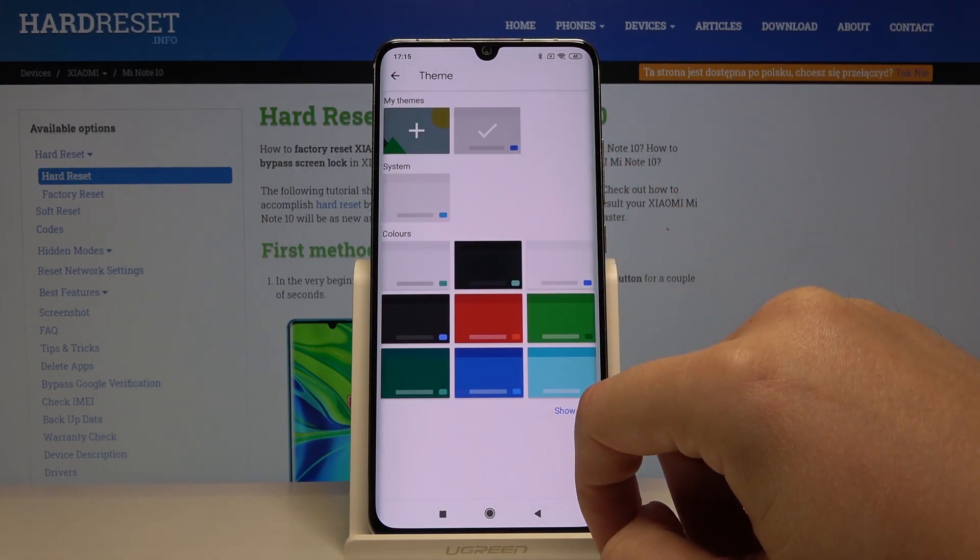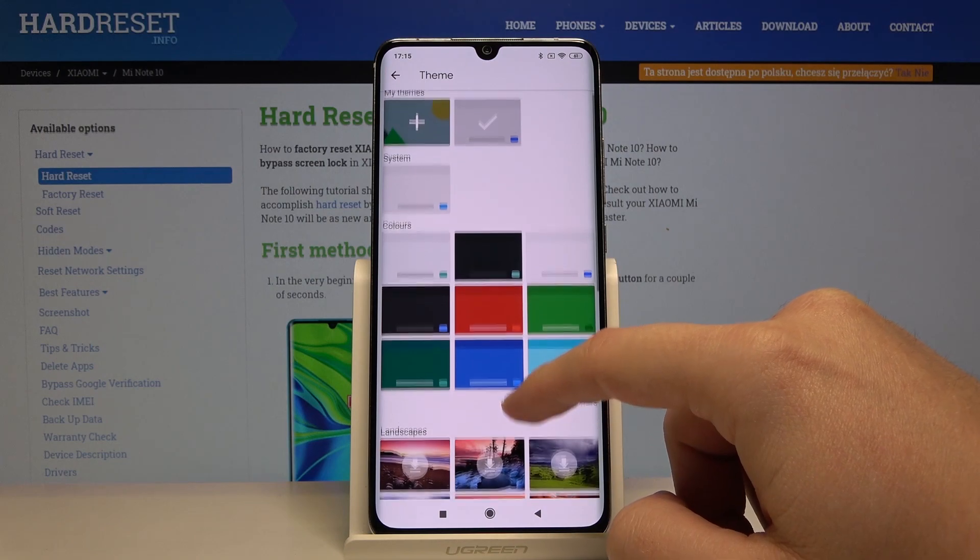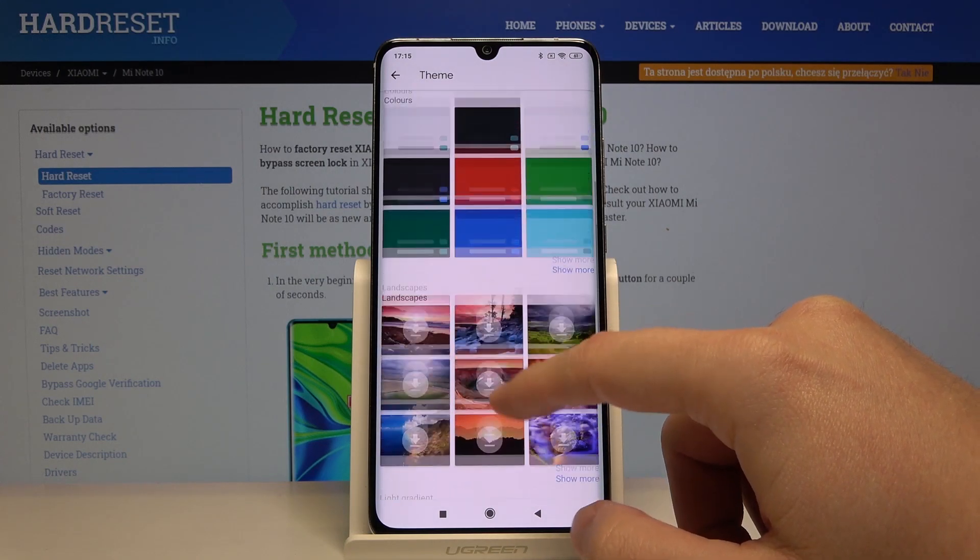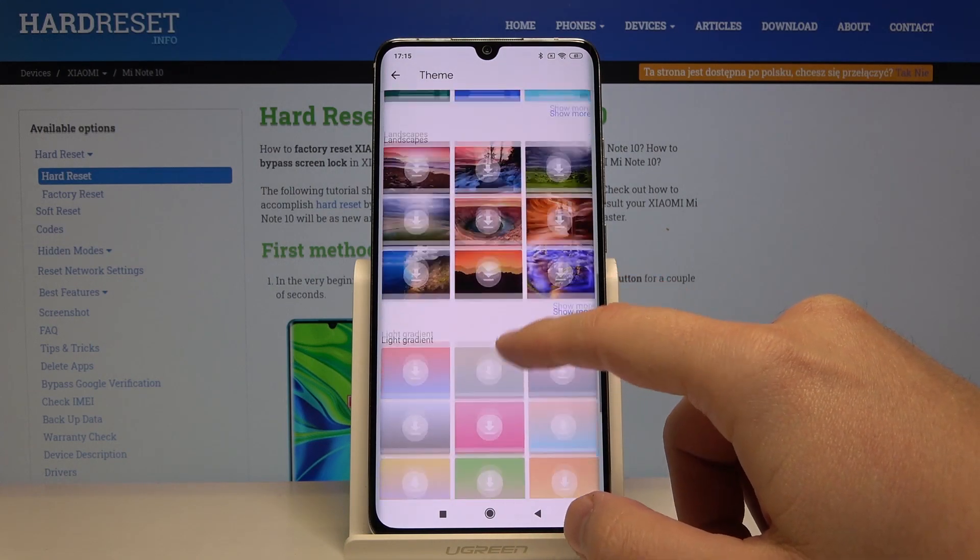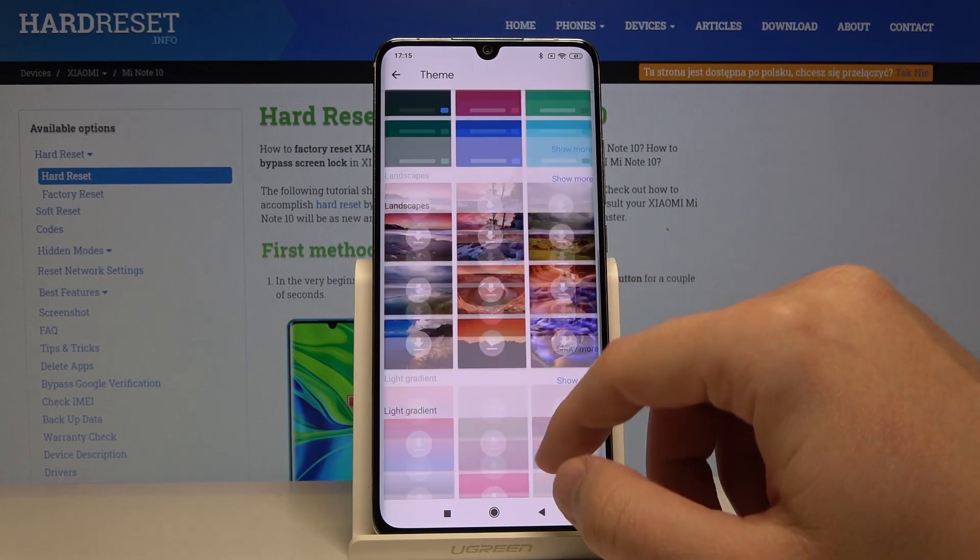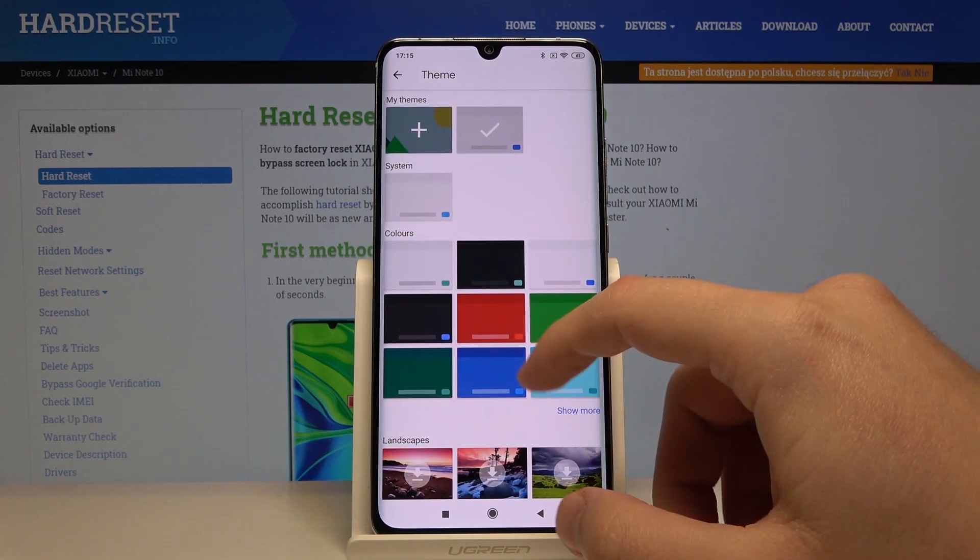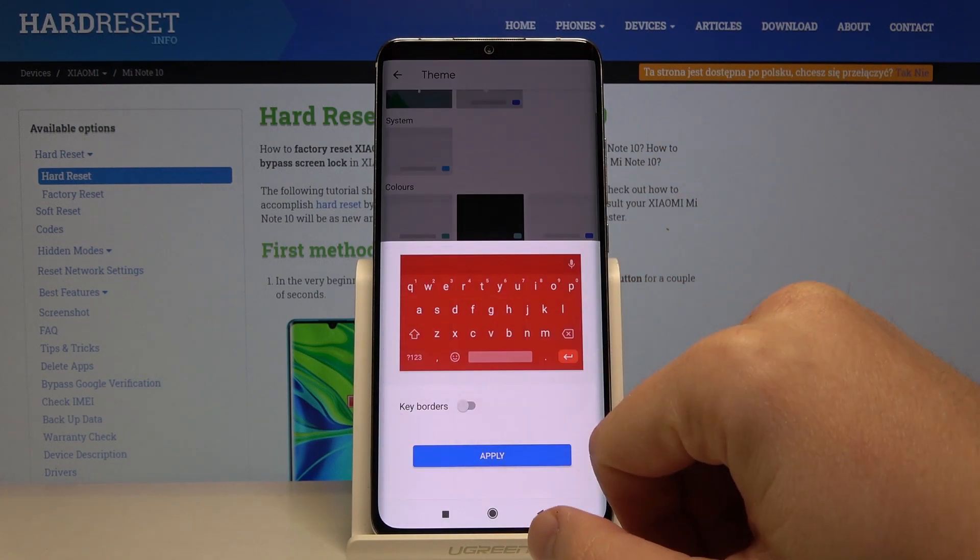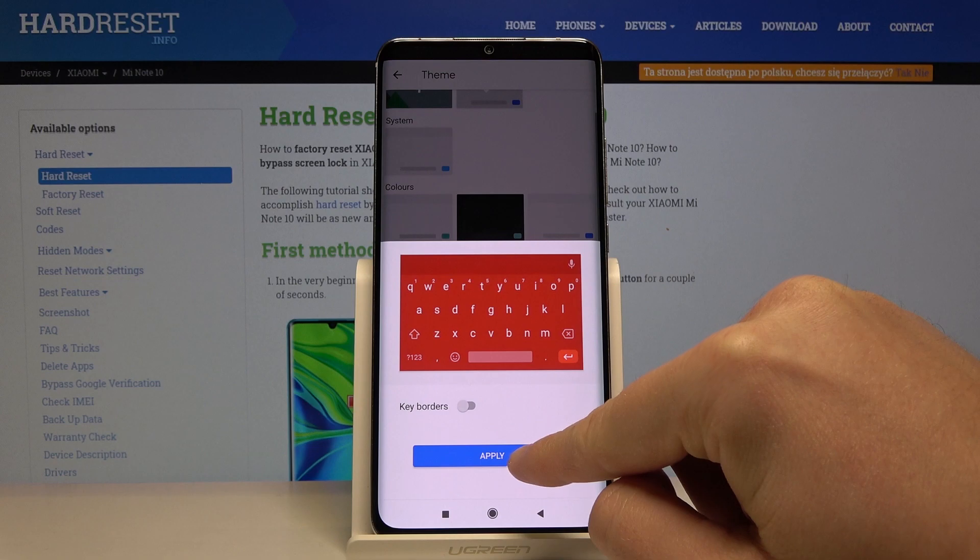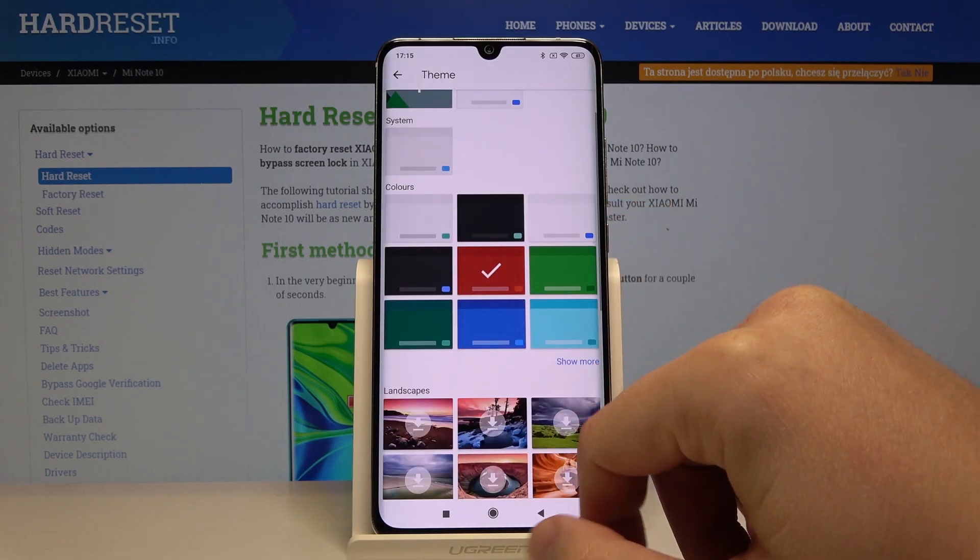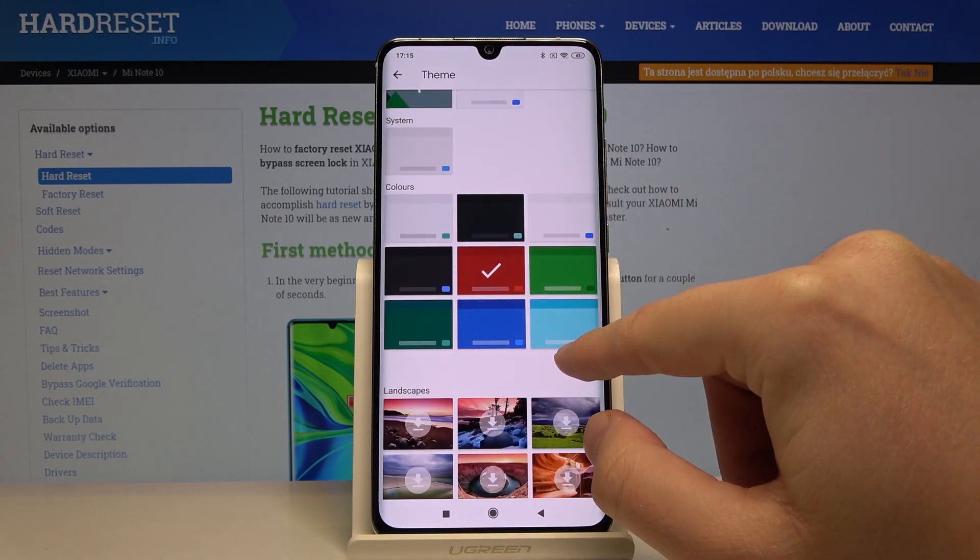Click on the theme. Right now we have a lot of themes to choose - there is colors, landscape, light gradient, and any others. If you want to choose one of them, just click here and click on apply. This is how your keyboard theme changes.